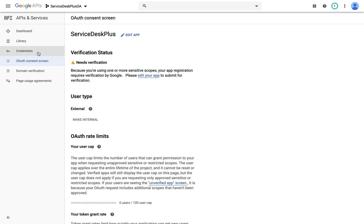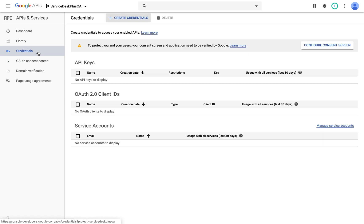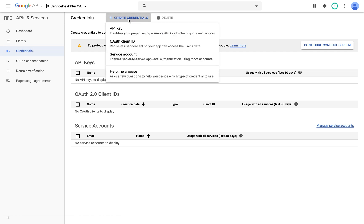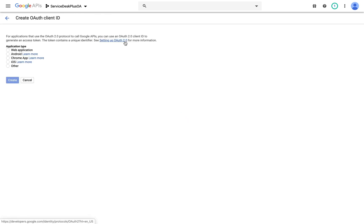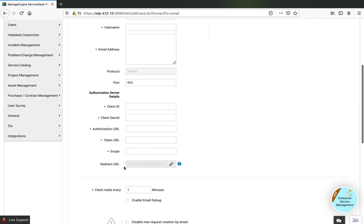Once the consents are defined, the next step is to define the credentials. I access Credentials on the left panel and click Create Credentials. I choose OAuth Client ID, select Web Application, and provide the client name. Always remember, we need to have the redirect URL defined, and the application should be listed on a public domain. Copy the redirect URL from Service Desk Plus and paste it.